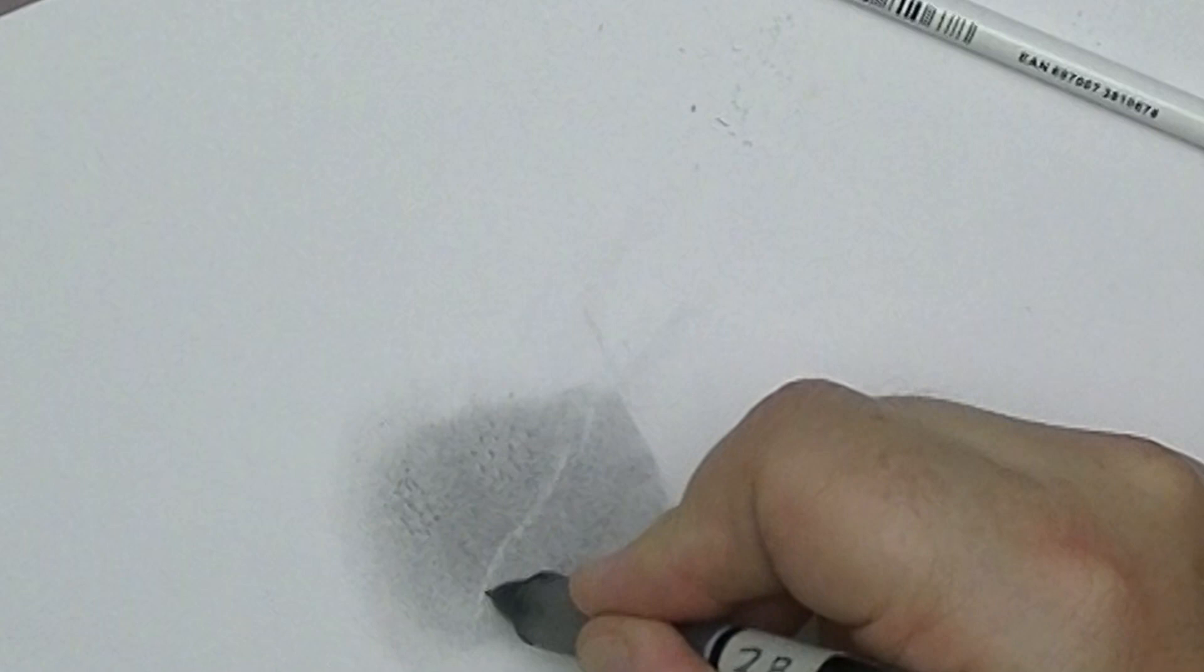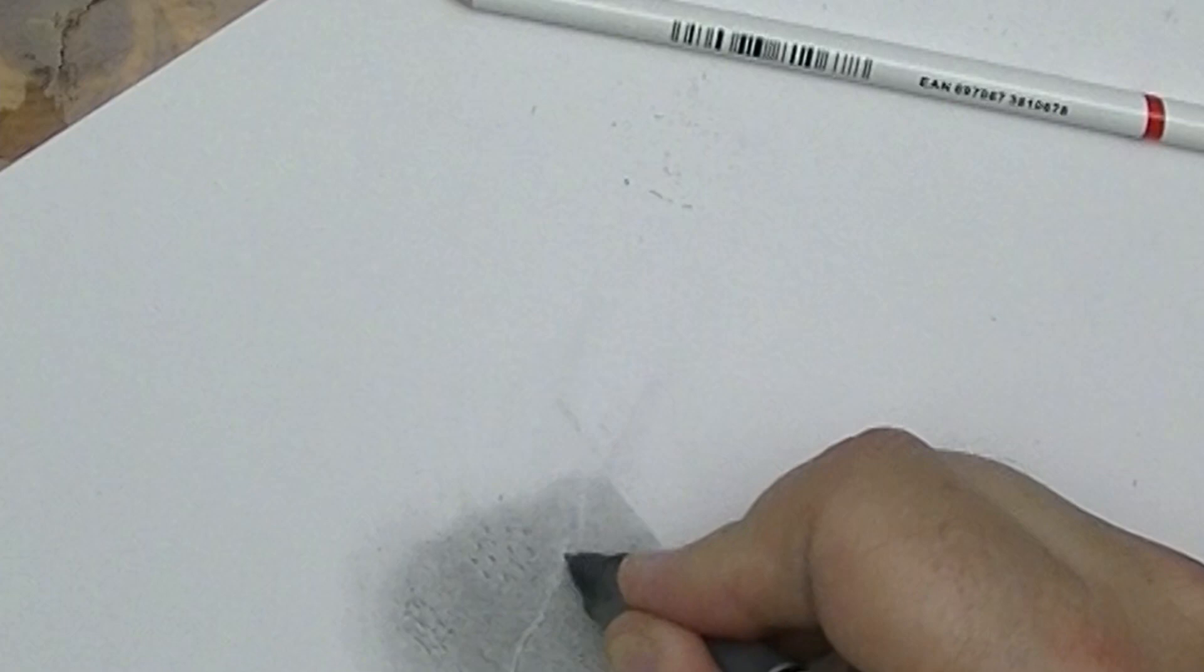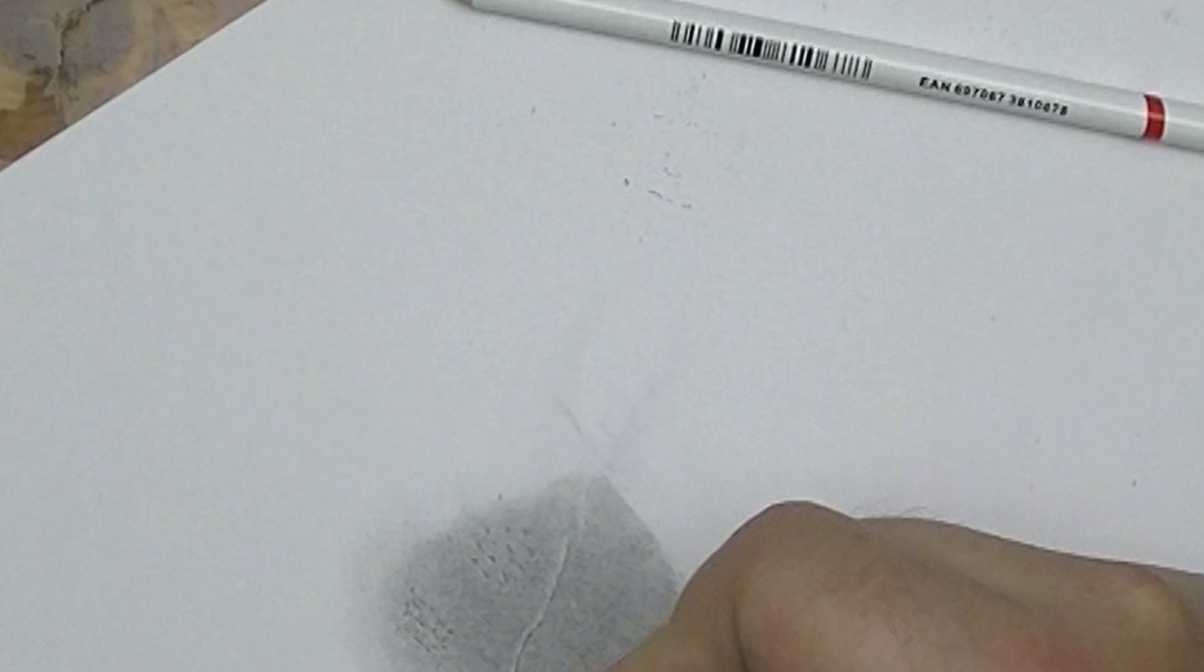Alright, then I'm going to take my pencil and I'm going to ever so lightly draw in the depth part with my mechanical pencil because it's nice and thin.